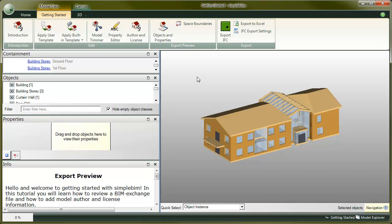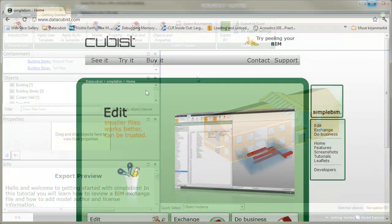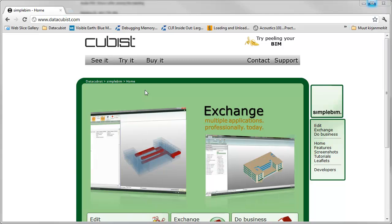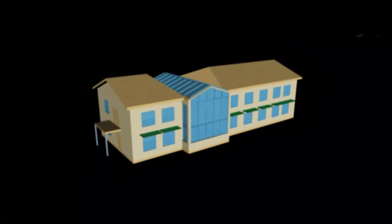Here we edited an exchange file for IDA's energy analysis, but you might want to start by doing it for, for example, clash detection or even by creating a template of your own. Please make sure you check the other tutorials on our website or on our SimpleBIM YouTube channel. See you next time.